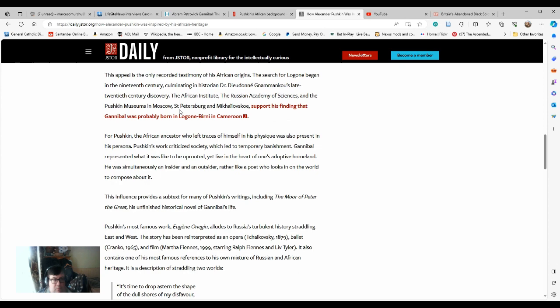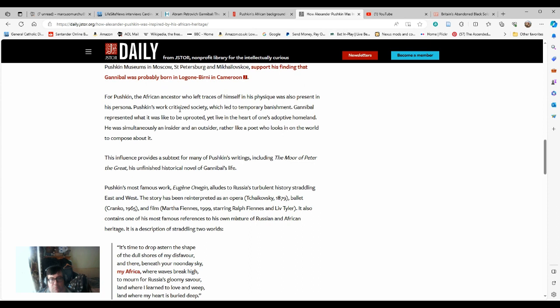This influence provides a subtext for many of Pushkin's writings, including the Moor of Peter the Great, his unfinished historical novel of Gannibal's life. Pushkin's most famous work, Eugene Onegin, alludes to Russia's turbulent history straddling east and west. The story has been reinterpreted as an opera, ballet, and film. It also contains one of his own most famous references to his mixture of Russian and African heritages.